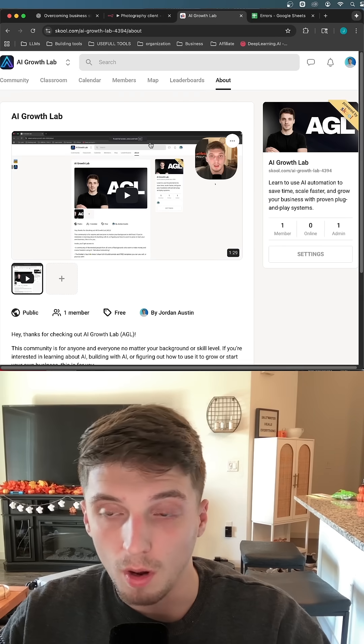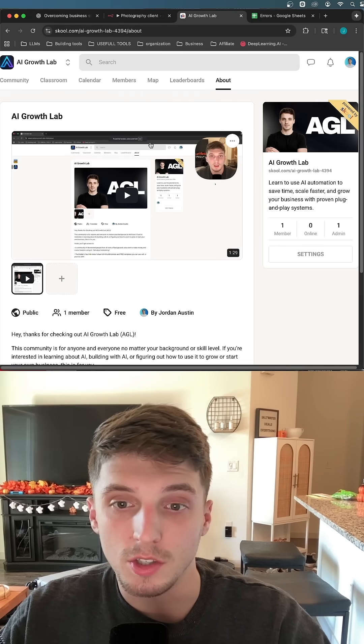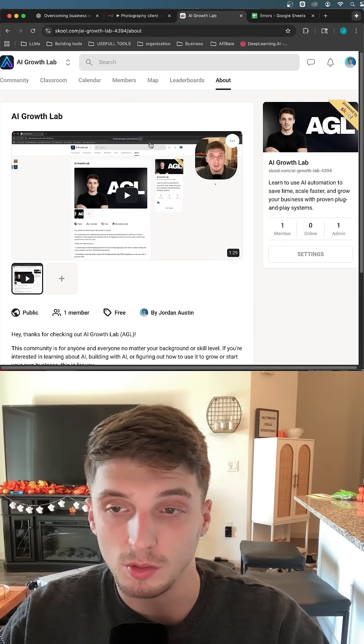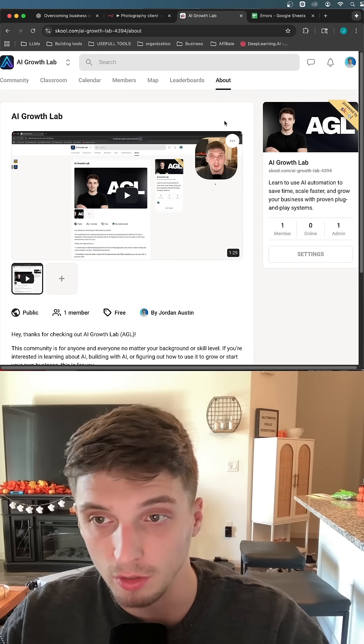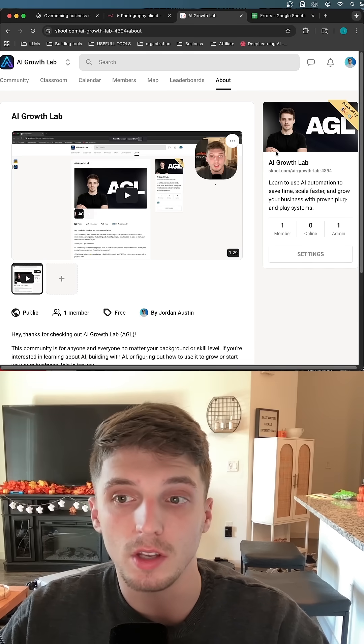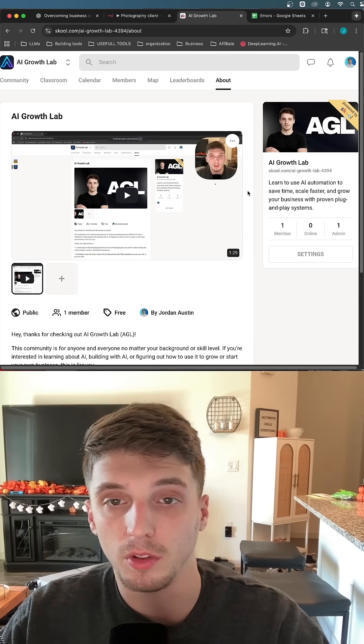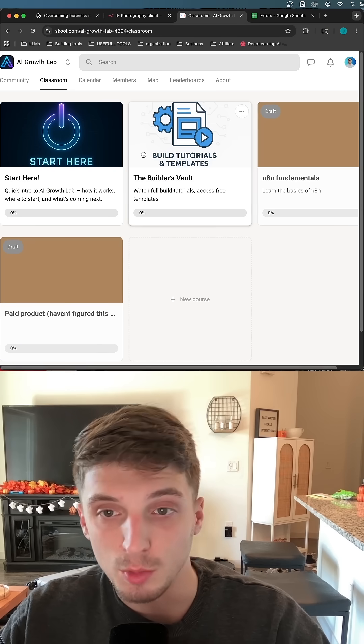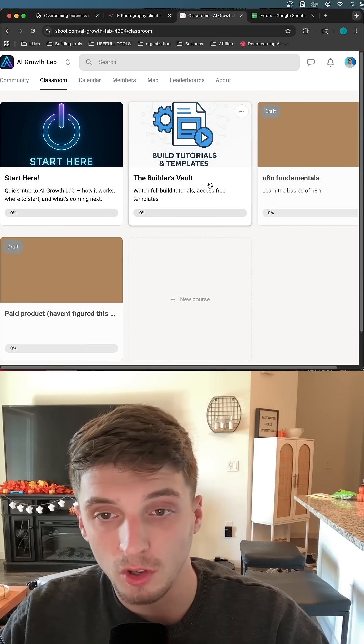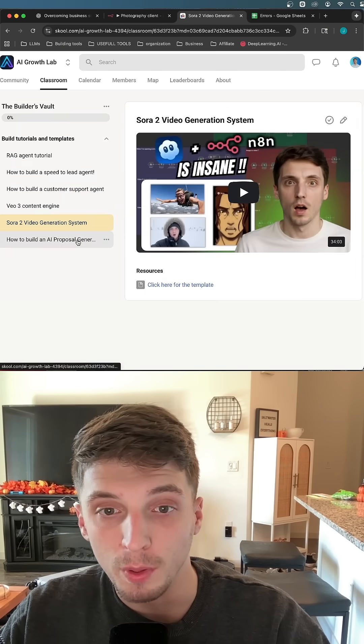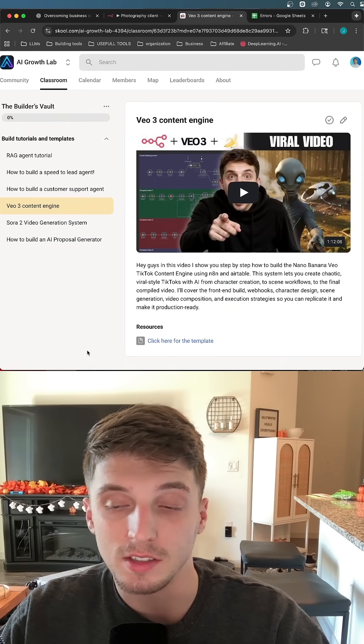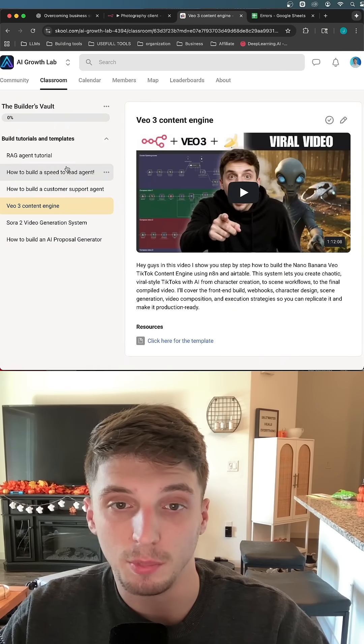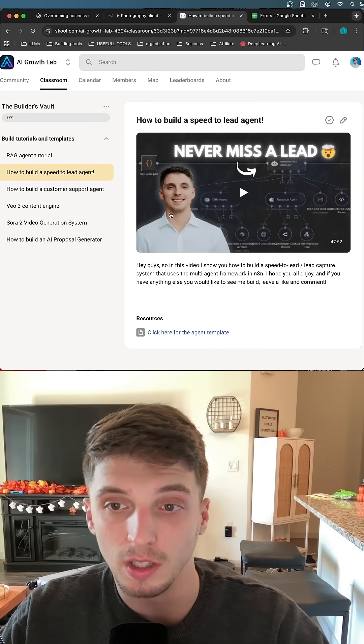If you want to learn more about AI automation and how to build a business around it, I did launch my free, yes totally free school community called the AI Growth Lab. In the classroom, you can find the Builder's Vault where I have full build tutorials and also give you access to the entire template of the build that I built in the video.